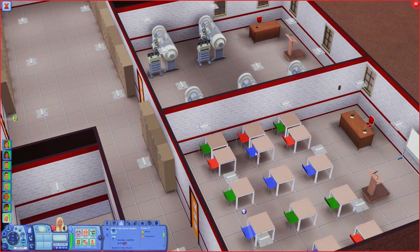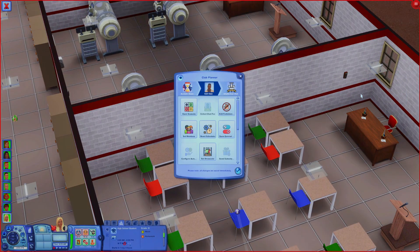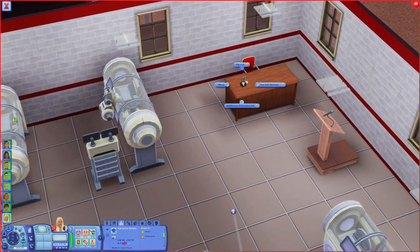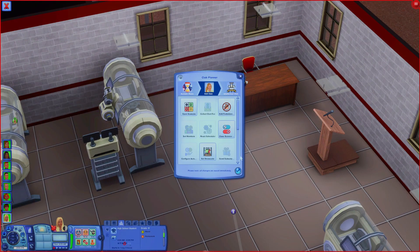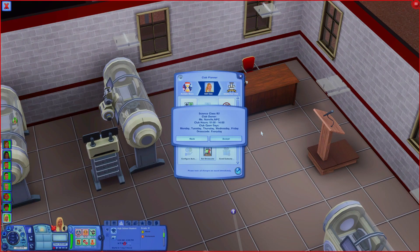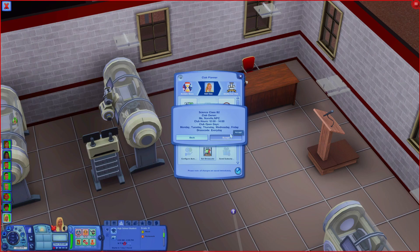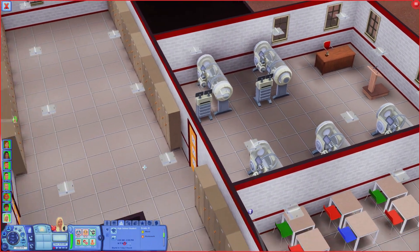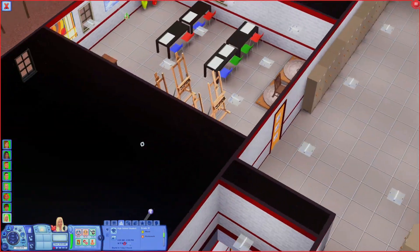One thing I'm realizing I forgot is to go in and open all of these. You'll just click on each one when you're done setting everything up to make sure it's open. Otherwise it's not going to call sims to do these things because the club is technically not active.